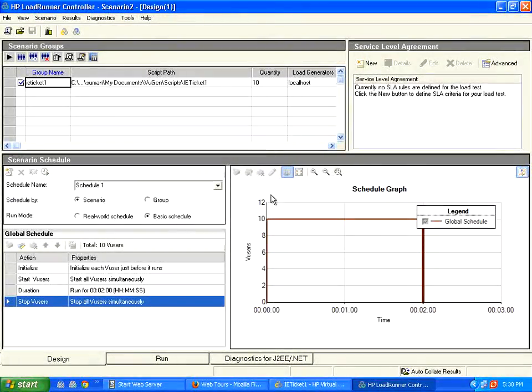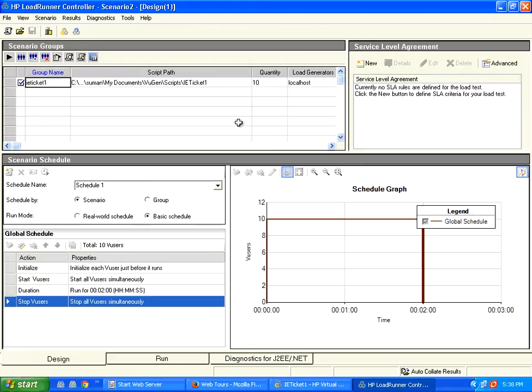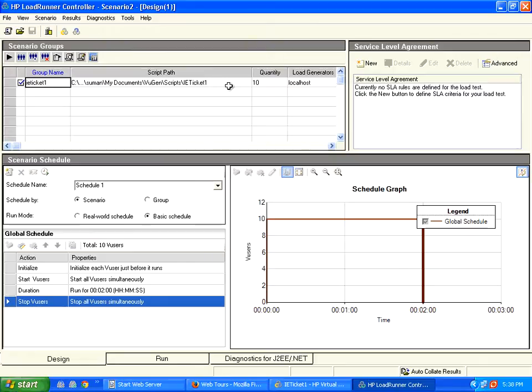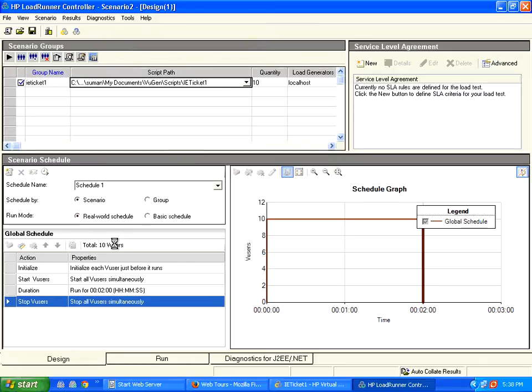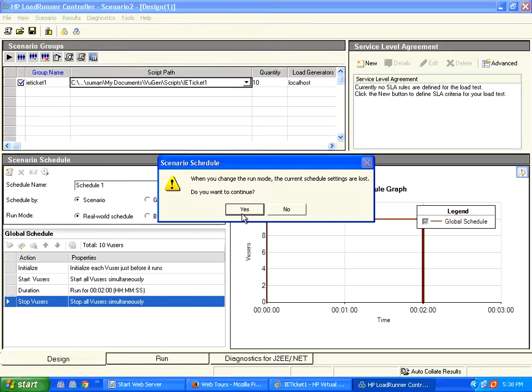Hello all welcome to openmentor.net. Let us continue with LoadRunner on some of the real world schedule configurations. So far we have used basic schedule with iteration and duration. Now the same script I am going to use real world schedule.